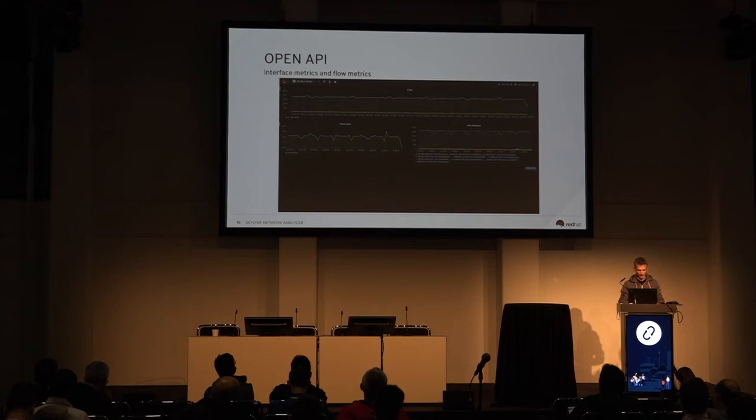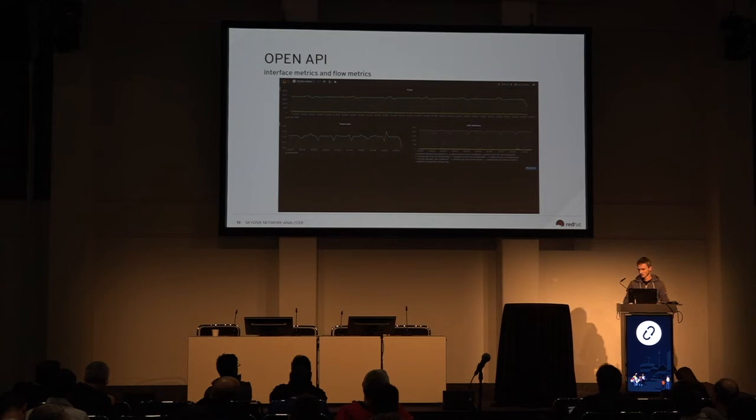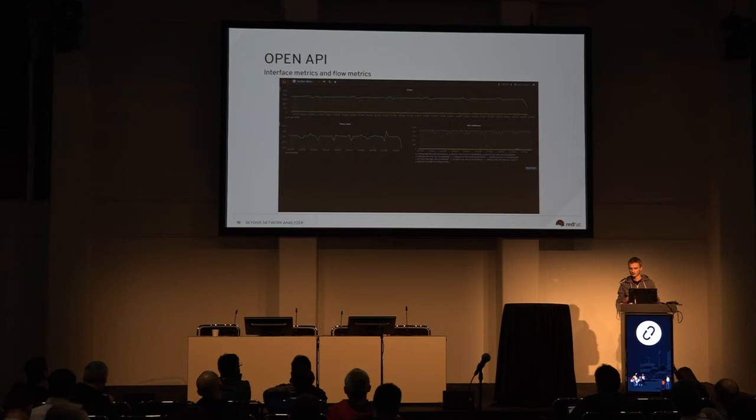Here's a view of the Grafana plugin. You can use exactly the same Gremlin language everywhere. As mentioned, you can see what's within the flows, within the packets, within the tunnels. You can have the context of the traffic flow — like the tenant or something similar — and build your own dashboard.